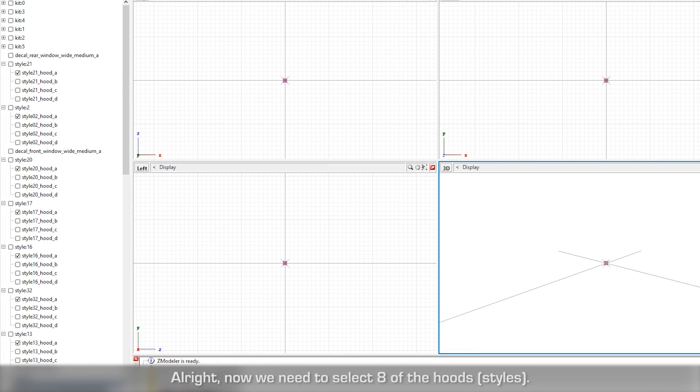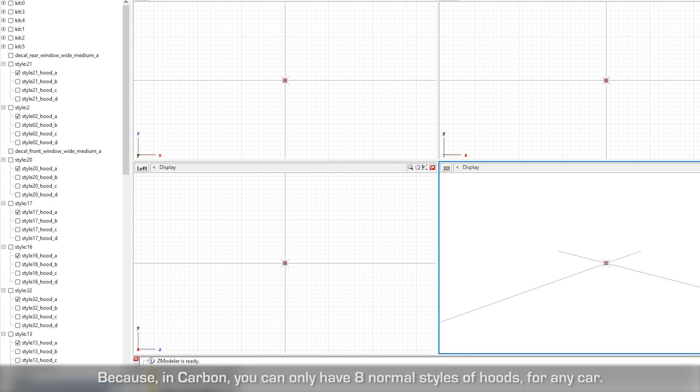Now we need to select 8 of the Hoods or Styles because in Carbon, you can only have 8 normal Styles of Hoods for any car.